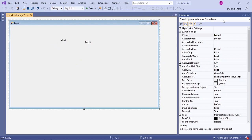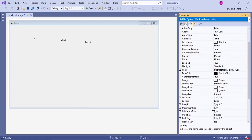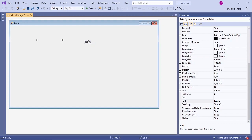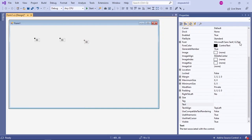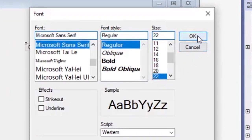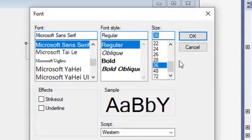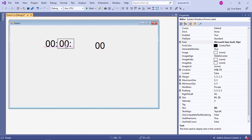I am going to change the text property of my first label to two dots, zeros and zeros and two dots. My second label will be the same, and my third label as two zeros. Then change the font of your first label — I am going to change it to size 22. Then align your labels so it looks like a clock.